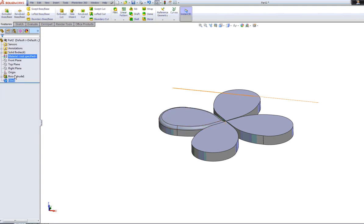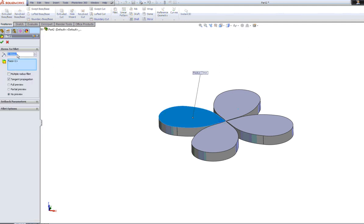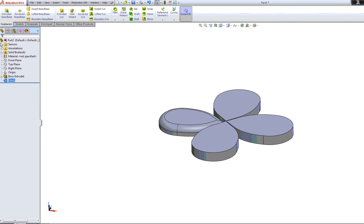I can increase this fillet, edit the feature. Let's see if it can go any higher. Let's try six, see what it does. There you go, it's done it more. So that's six.